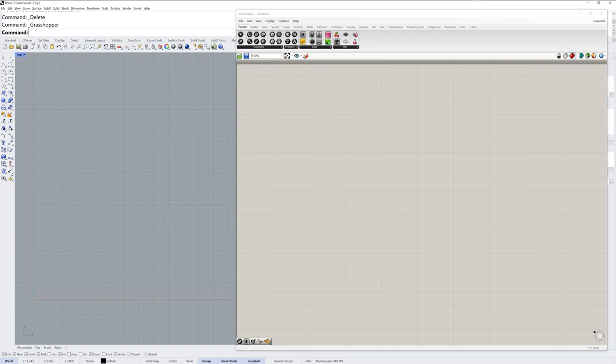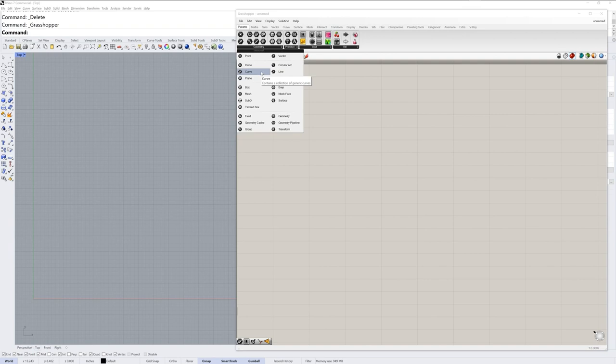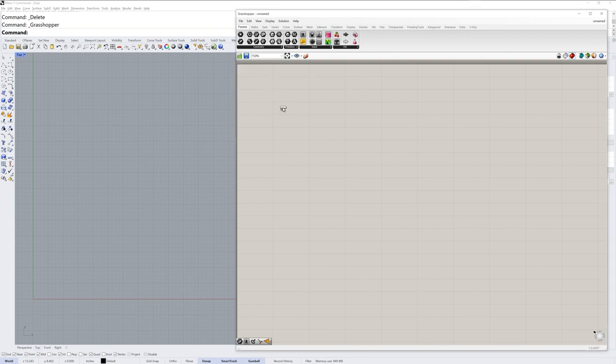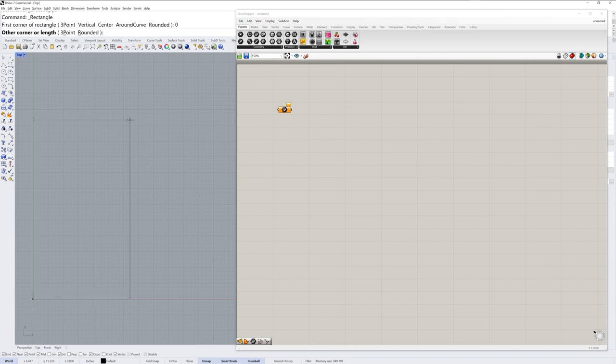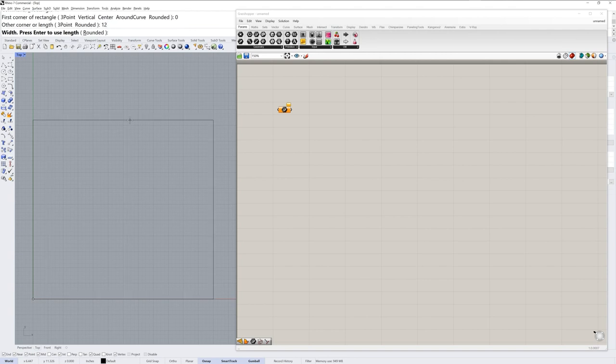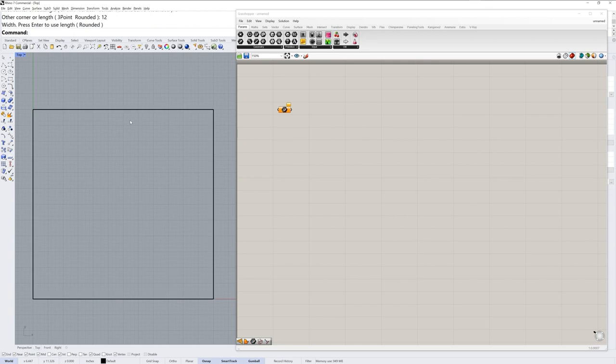In params geometry I'll grab an empty curve component and drop that to the canvas. Now it's orange meaning it doesn't have any data in it, so in the Rhino viewport I'll run the rectangle command and I'll make the first corner of the rectangle at zero. I'll type zero and enter, and for the length I'll type 12 and enter, and for the width I'll press enter to also use 12.